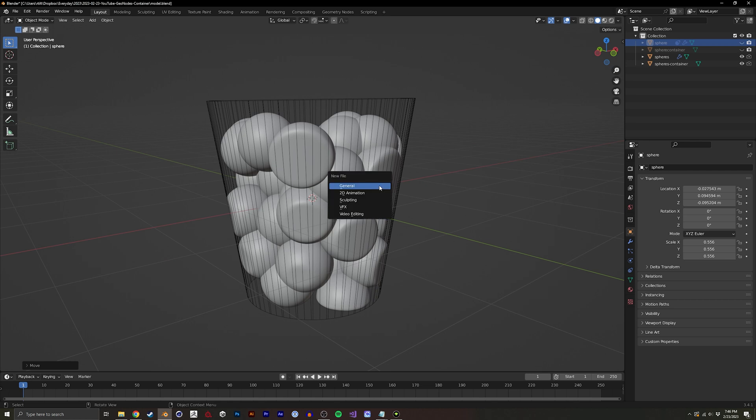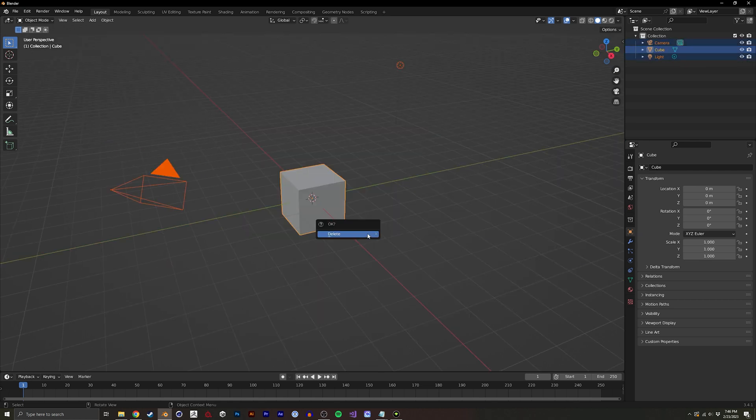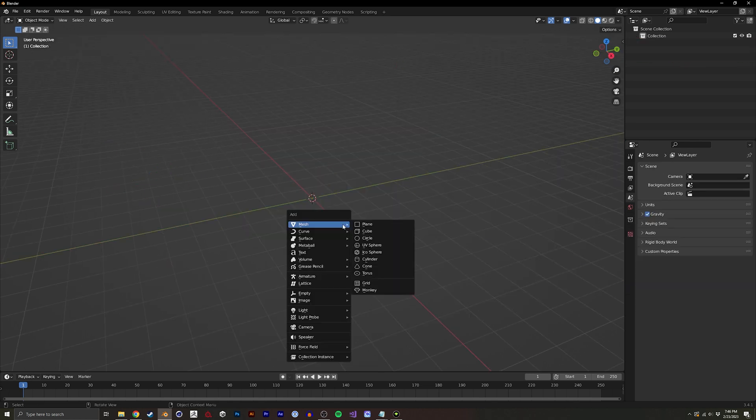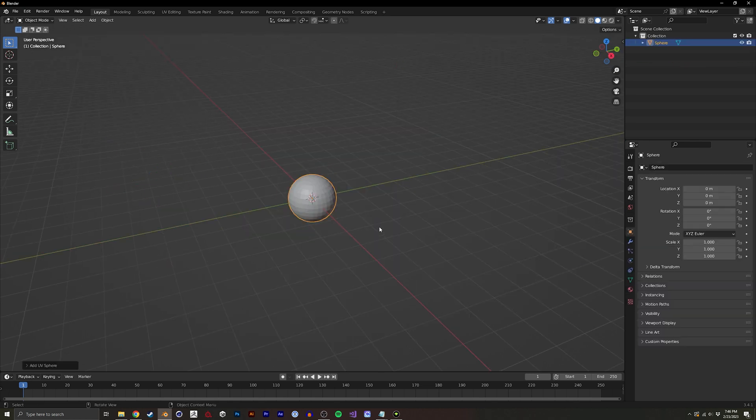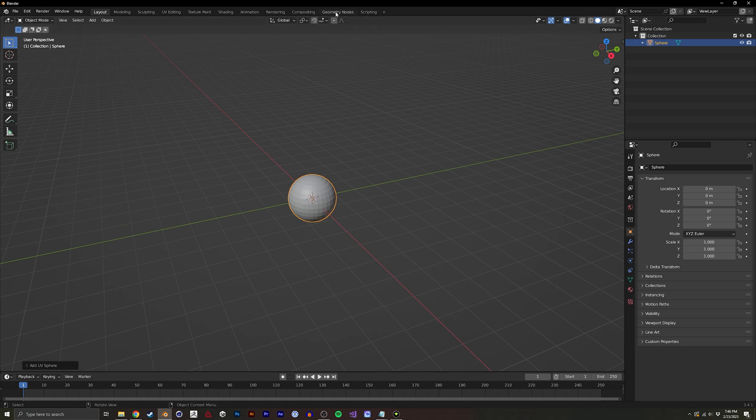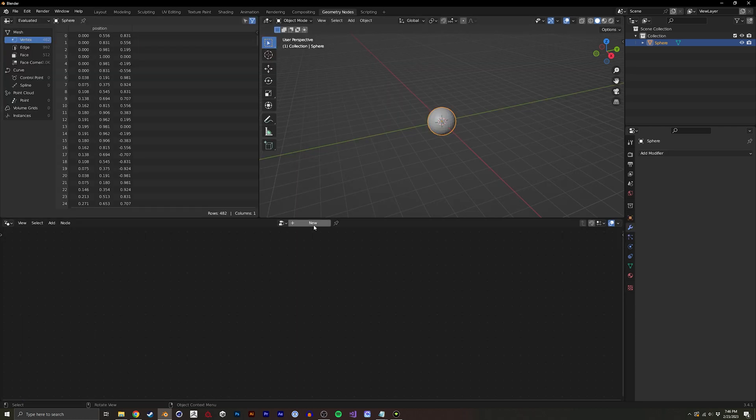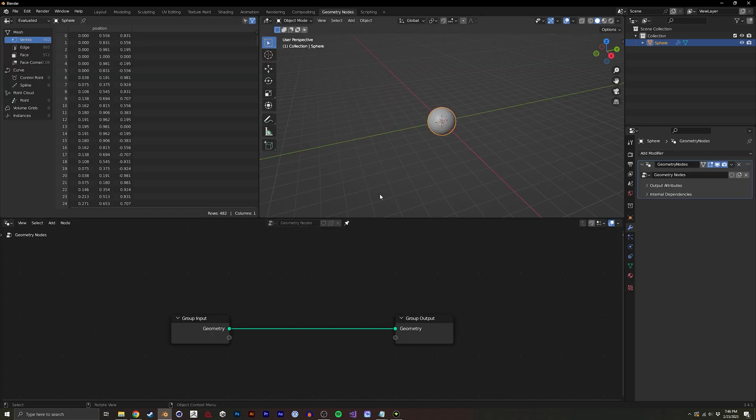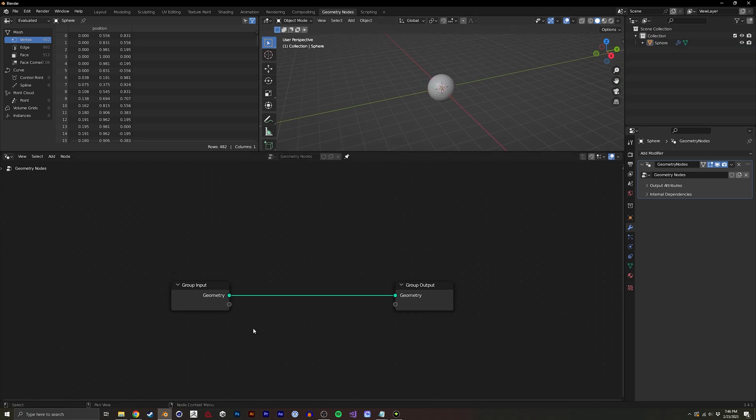So to begin I'm going to create a new scene. I'm going to delete everything, create a new sphere, go into geometry nodes, click new, and I'm going to pin this so we can click off and still see the node graph.